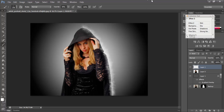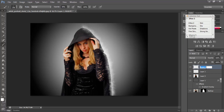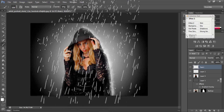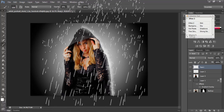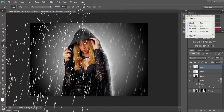Again I will create a new blank layer — rename it 'rain one'. I will select the Brush tool again; this time I am using brush 966. Then press Ctrl+G.